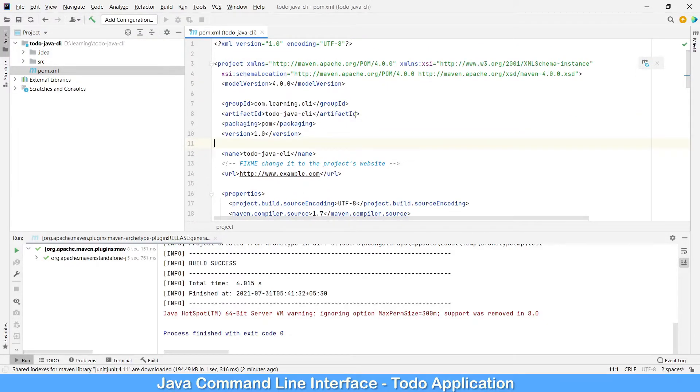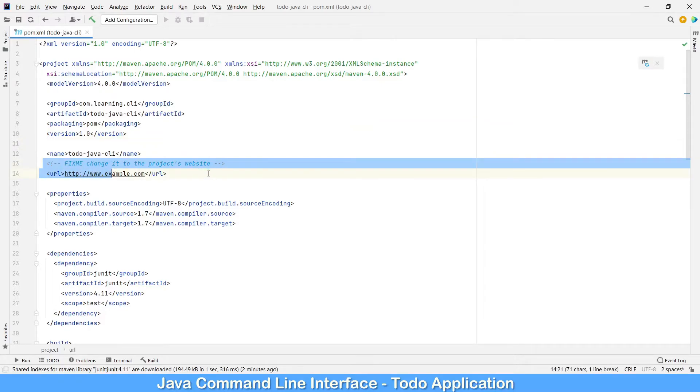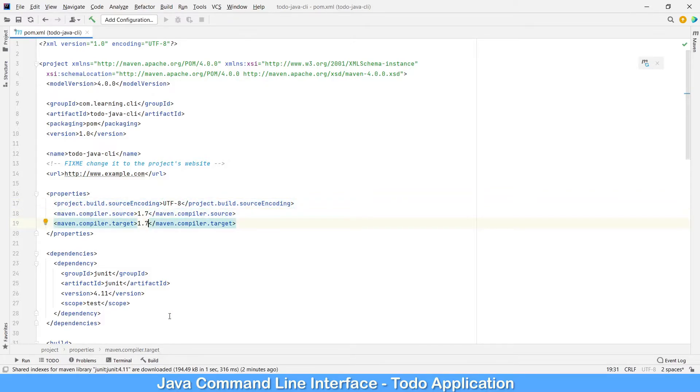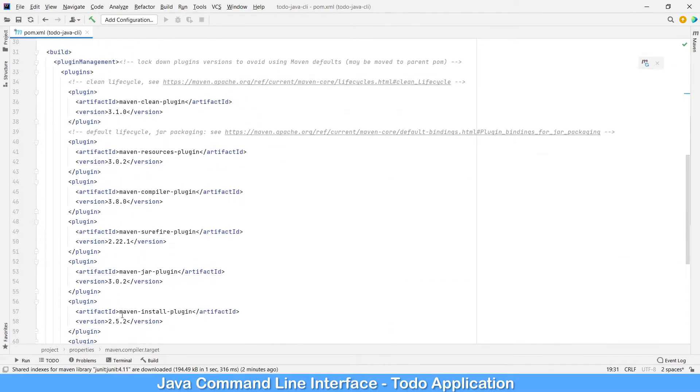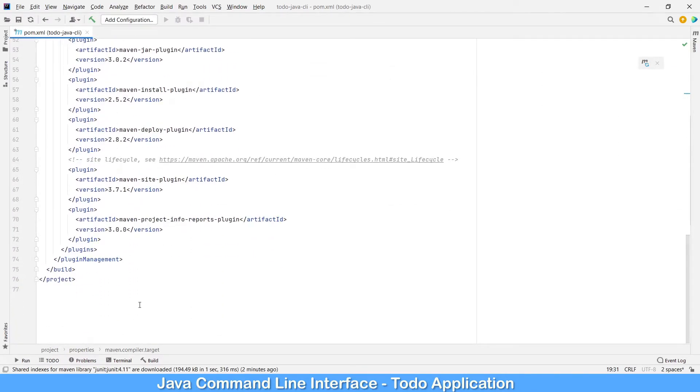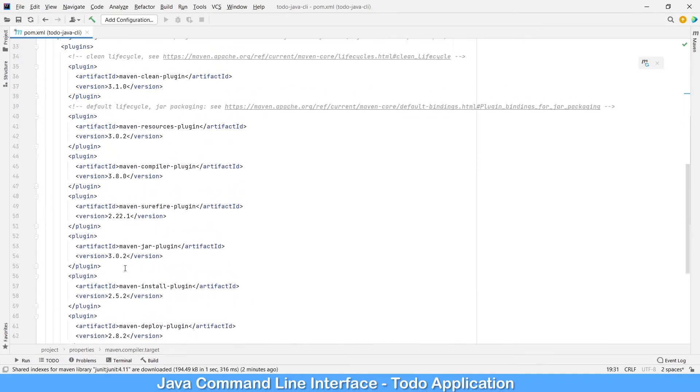Once you open the pom.example this is how it's going to be. Let's maximize it. Now if you see, it has Java 1.7, 1.7 and JUnit dependency and a couple of build plugins. We don't need any of these plugins, let's remove all of them.